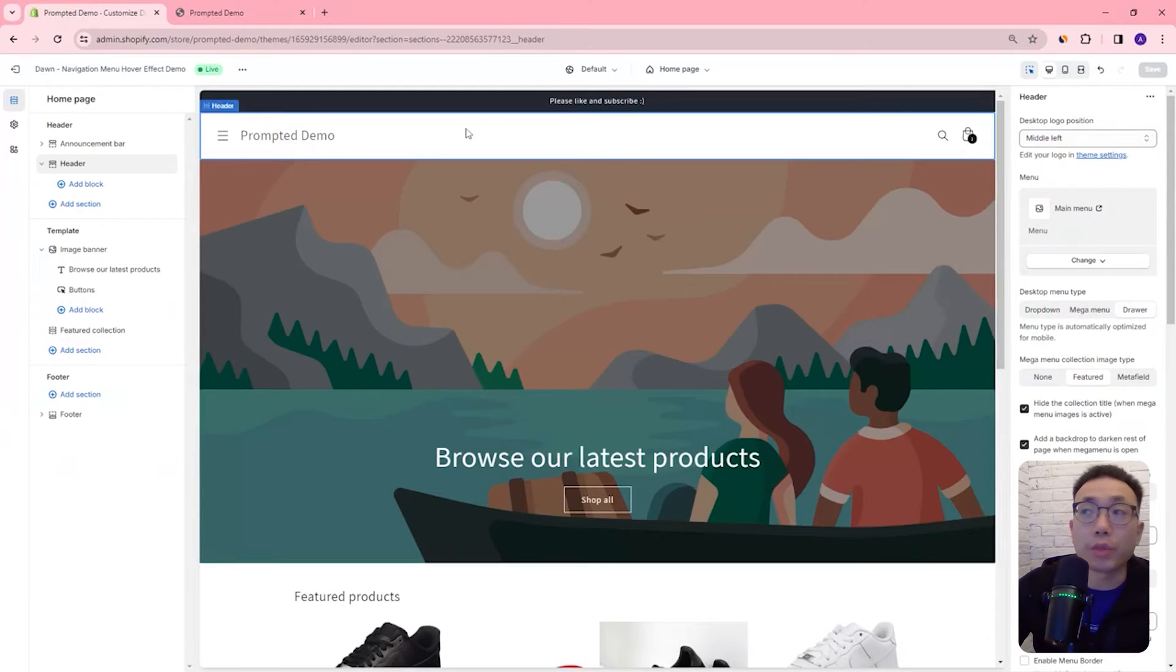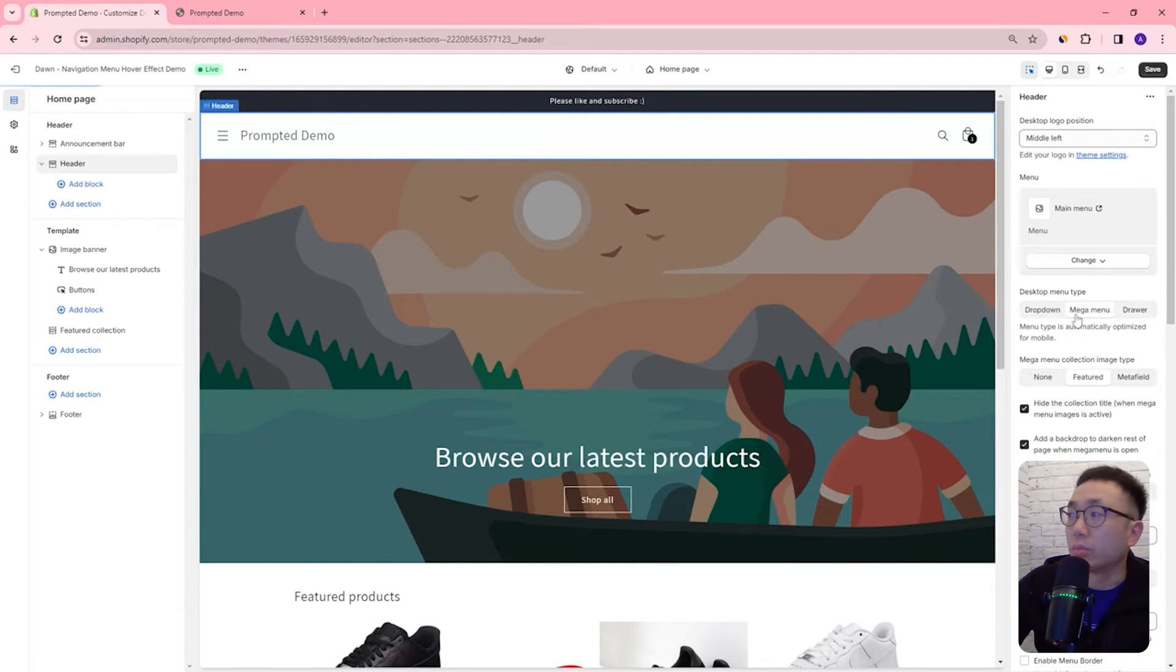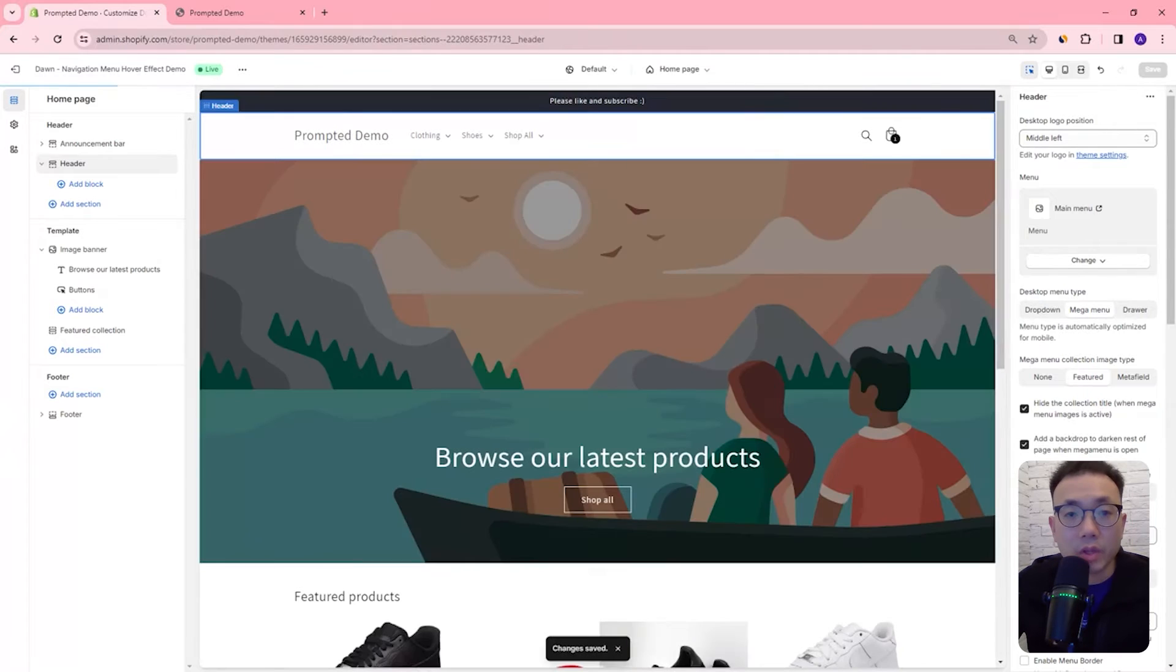Okay so those are our three menu types and like I mentioned we're just going to be doing the mega menu and the drop down menu with the hover effect.